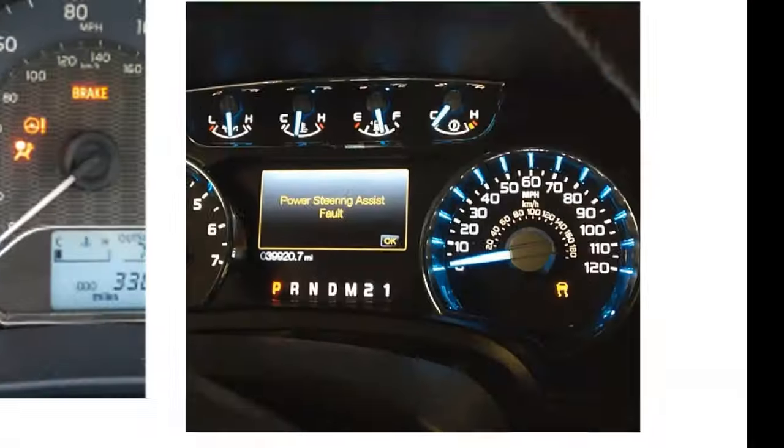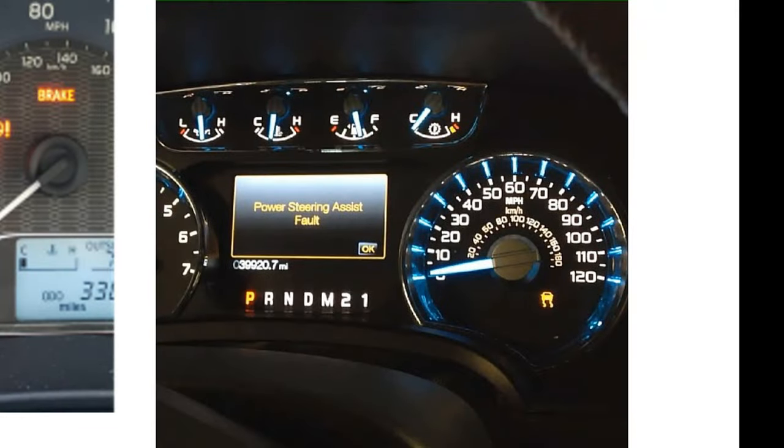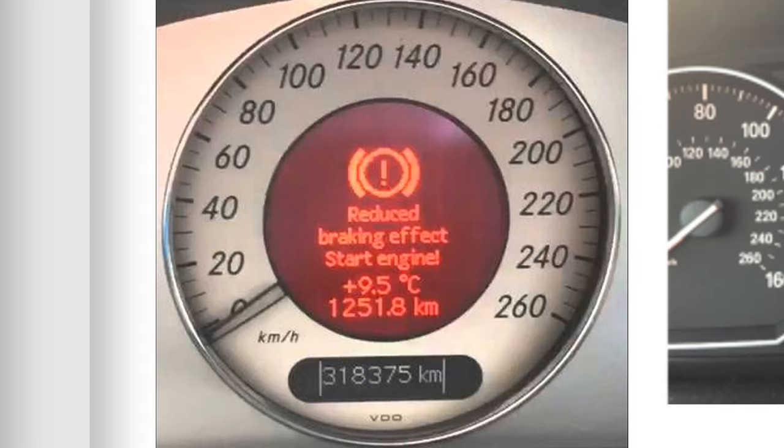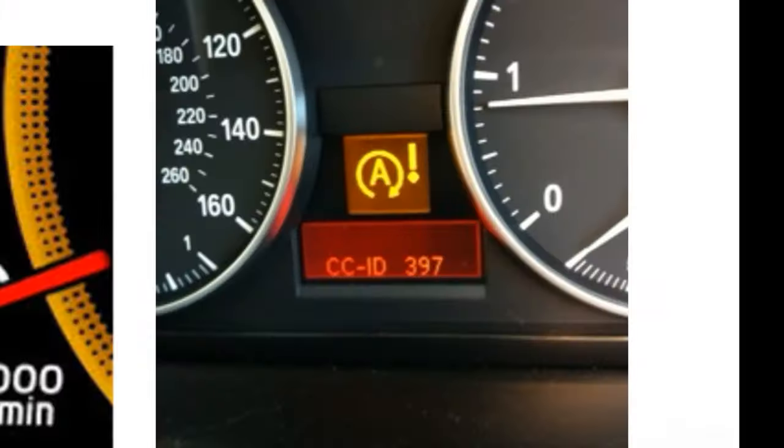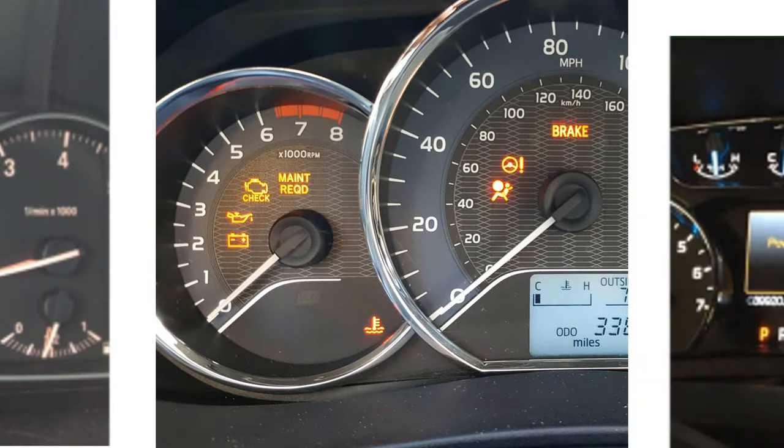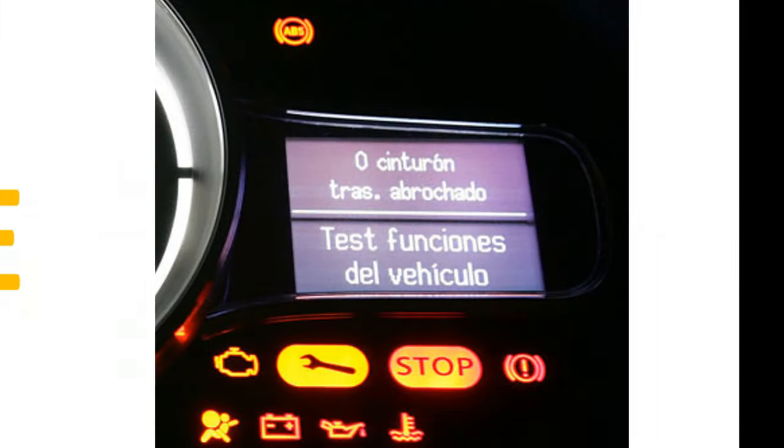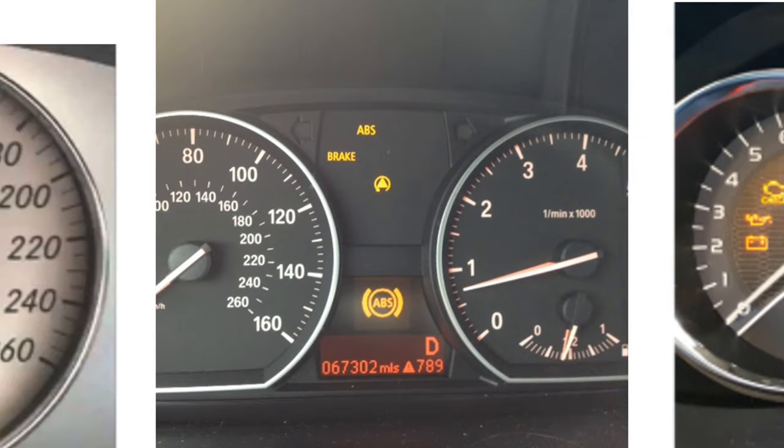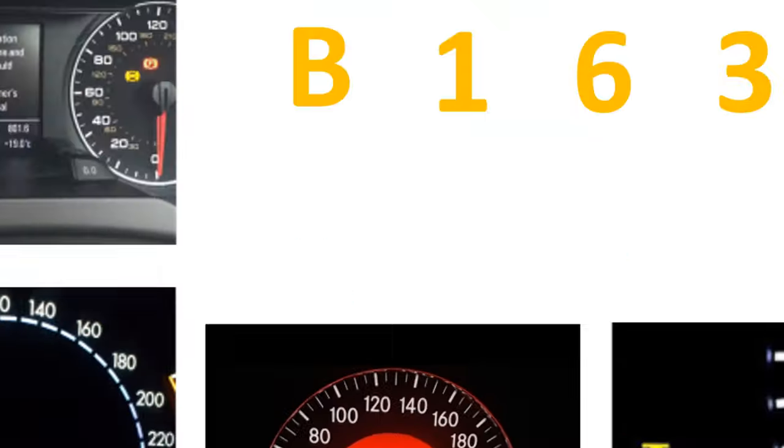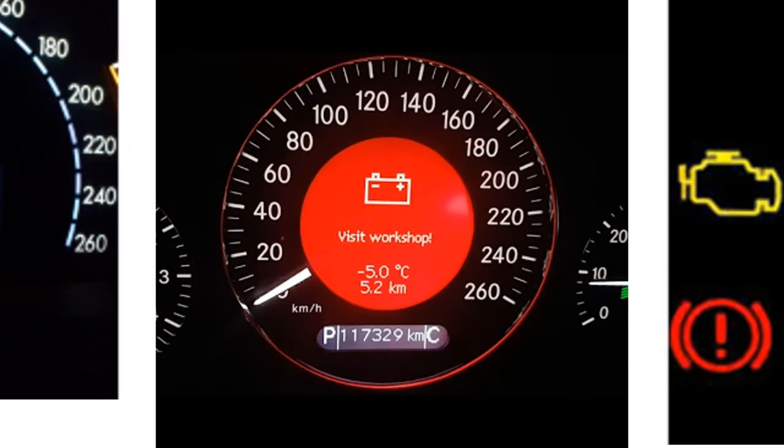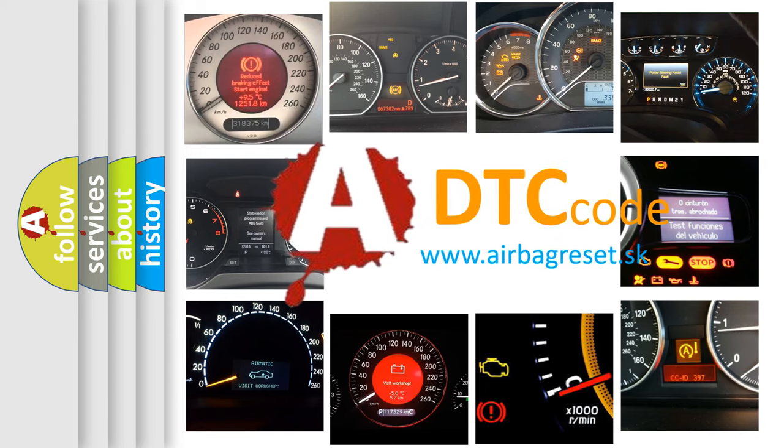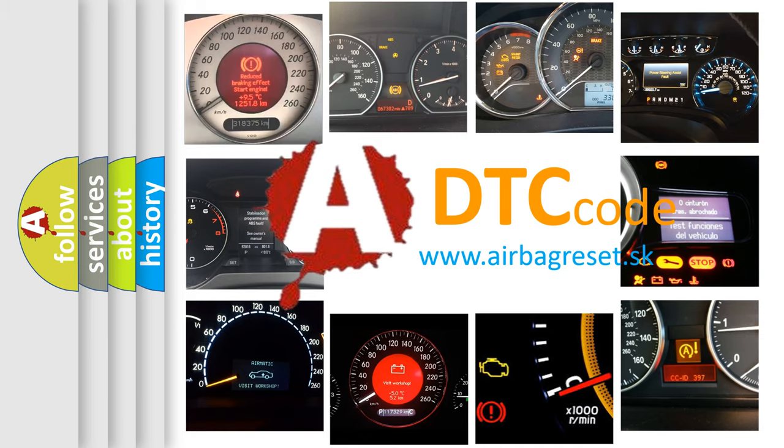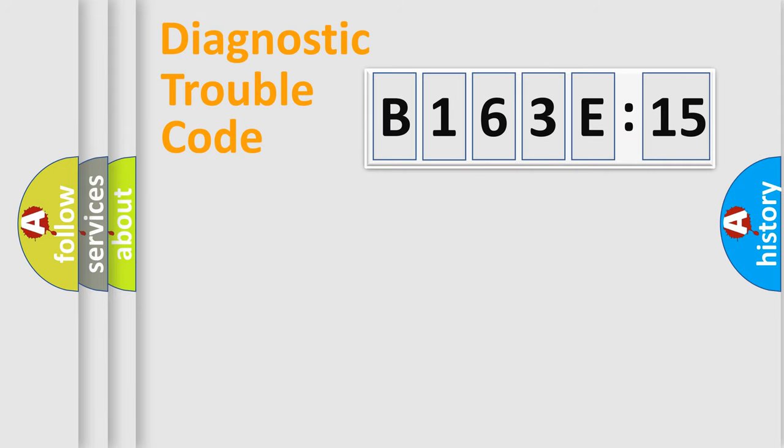Welcome to this video. Are you interested in why your vehicle diagnosis displays B163E15? How is the error code interpreted by the vehicle? What does B163E15 mean, or how to correct this fault? Today we will find answers to these questions together.